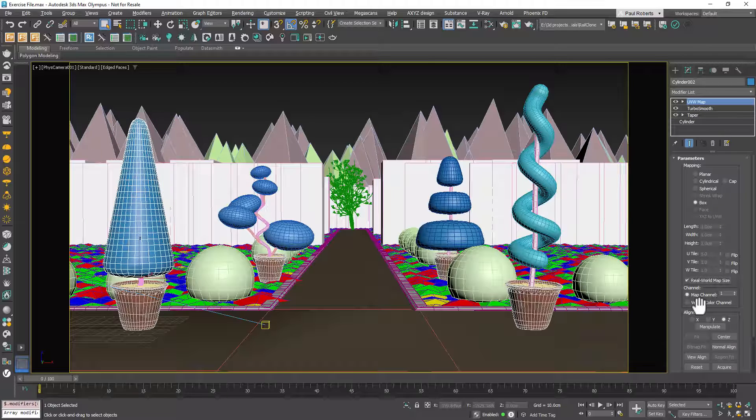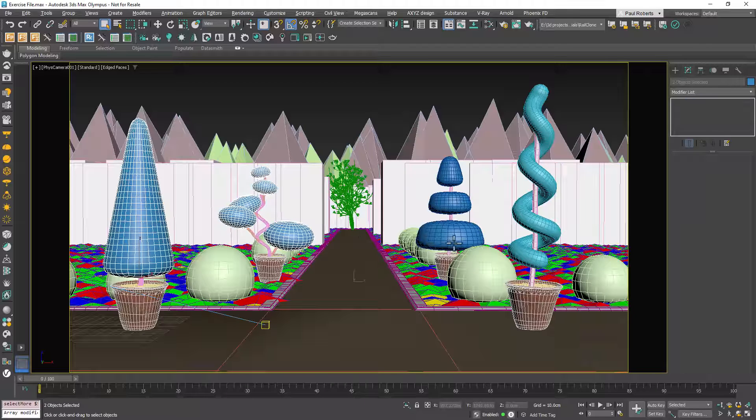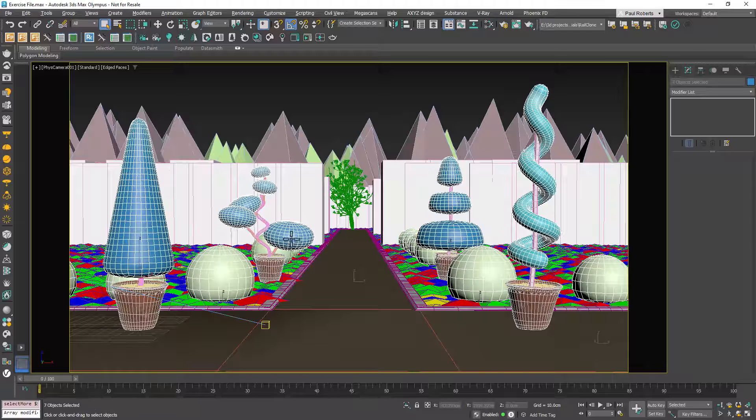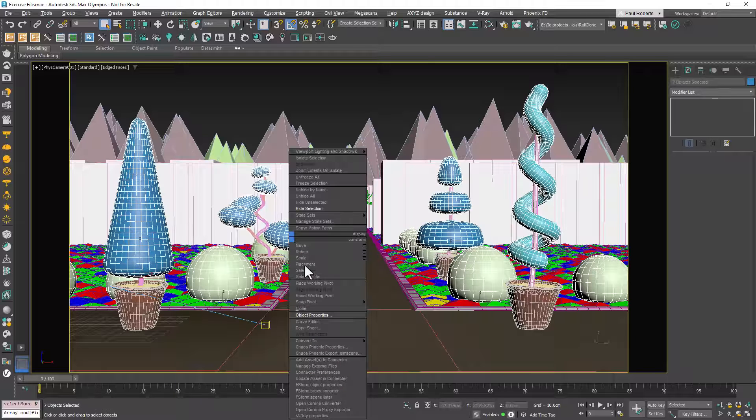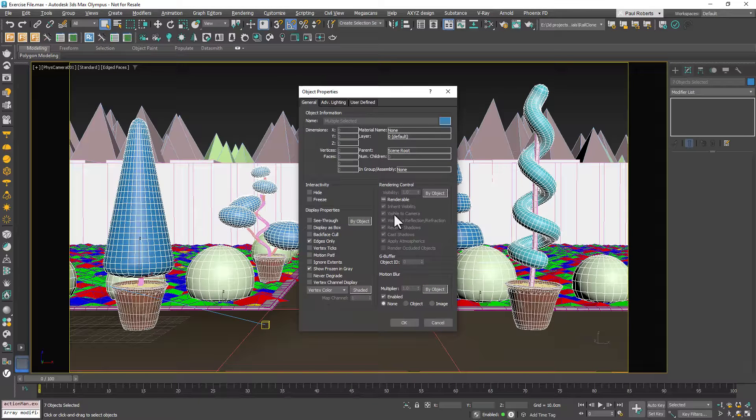These steps ensure that your objects are compatible with the Forest Pack preset we'll be using. The next step is to ensure that the geometry won't render in the final image. This is easily done by navigating to the object's properties and deselecting Renderable.